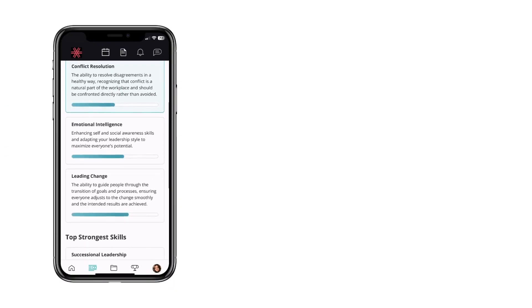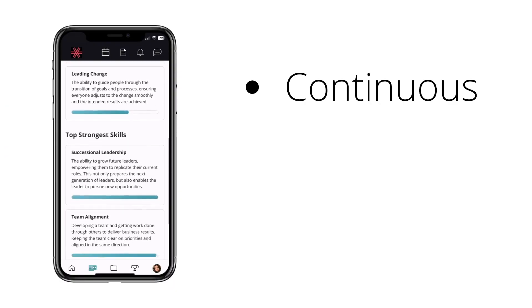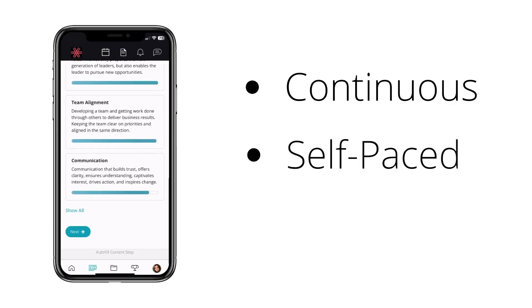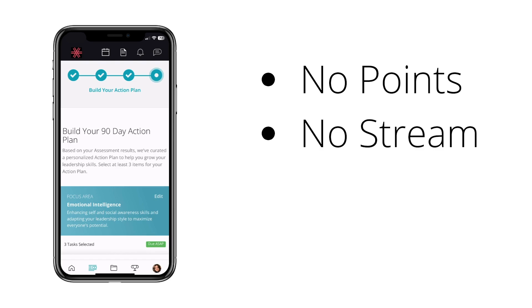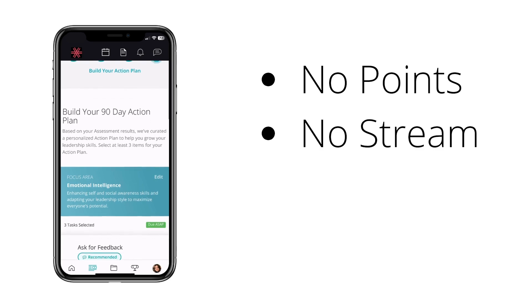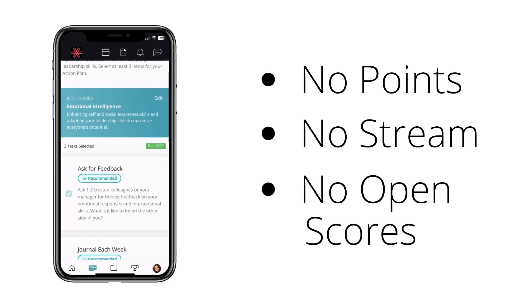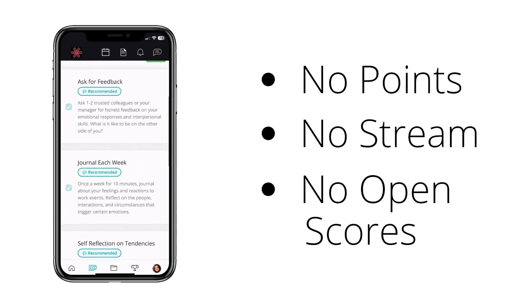The individual development plan is continuous, self-paced, and private to you with no points, no team stream, and no one able to view your scores but you.